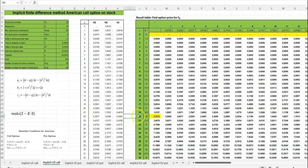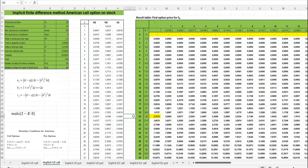So we still check for the stock price here at 30 and have an option price of 2.7613. The implicit finite difference method is considered to be more accurate.